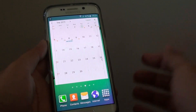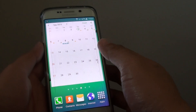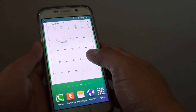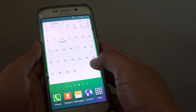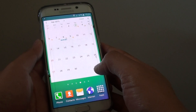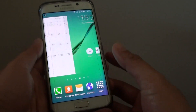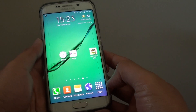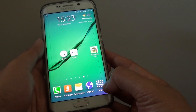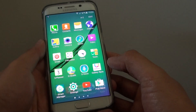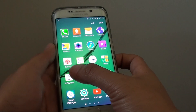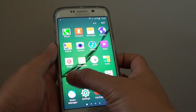How to show a birthday event in the S Planner calendar on the Samsung Galaxy S6 Edge. First press on the home key to go back to your home screen and tap on Apps at the bottom. Then go into S Planner.